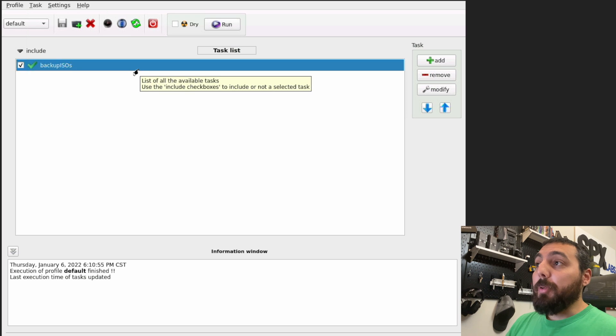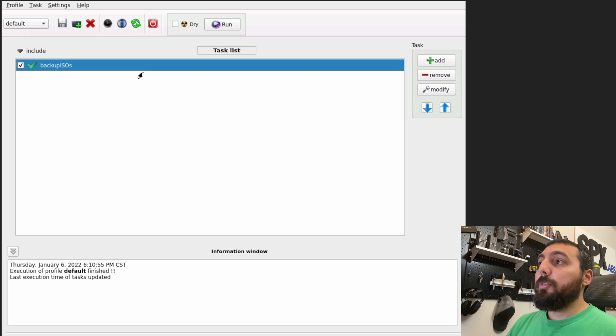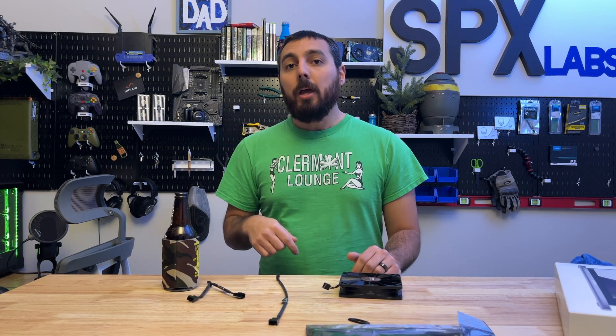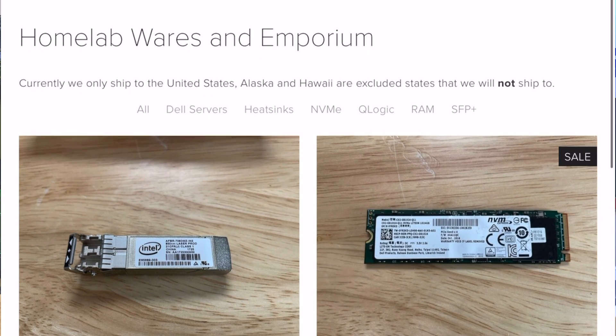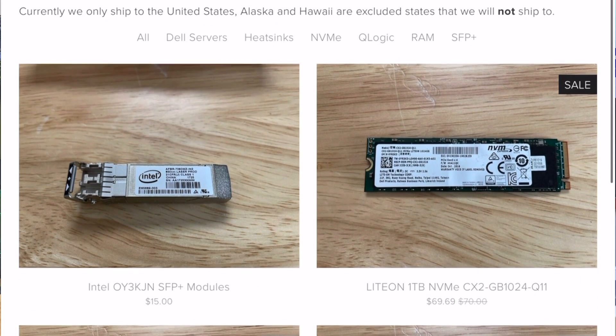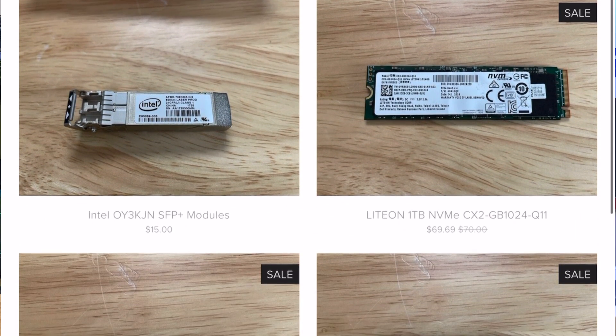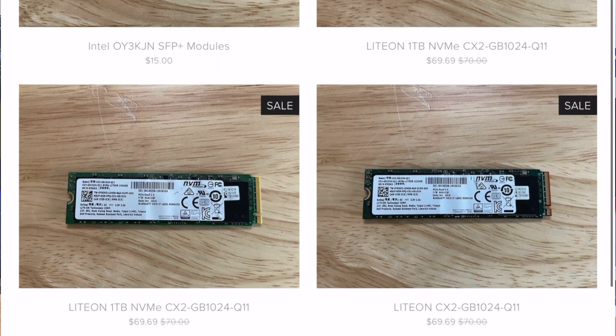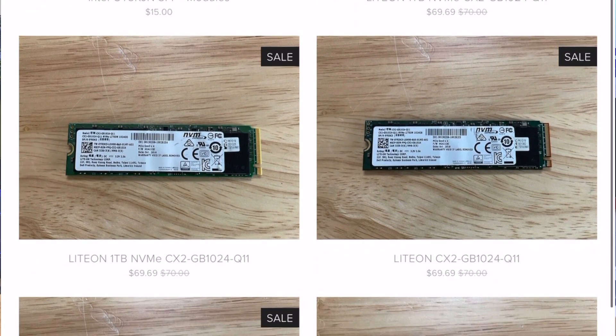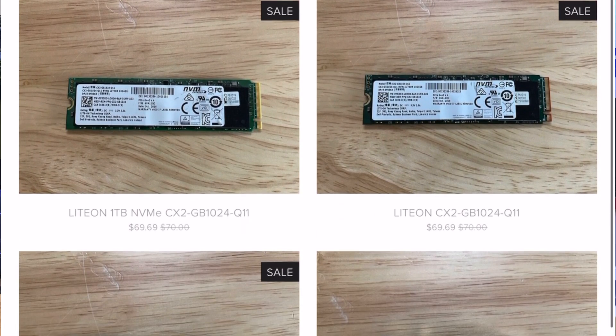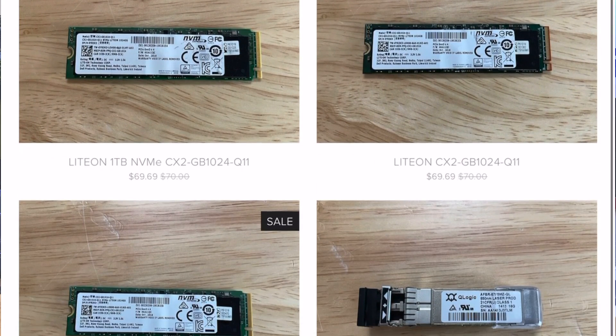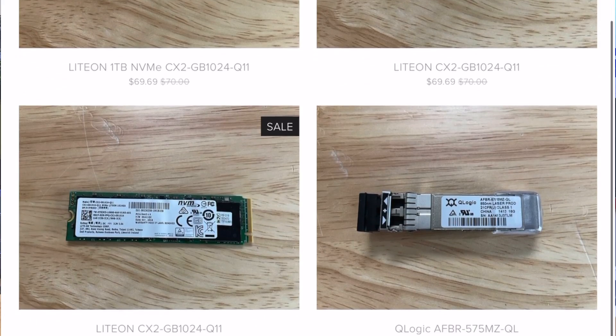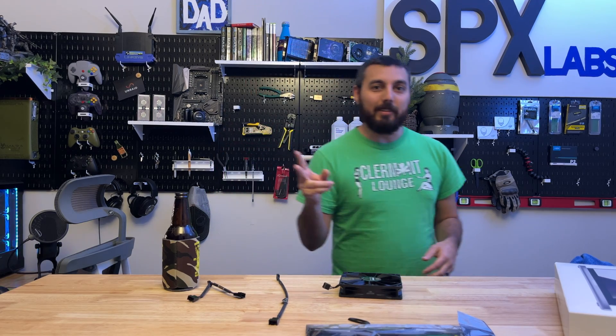And that is basically how you use Lucky Backup Container. If this video was too hard to follow along with or moved too quickly, remember that there is a guide in the video description below. And while you're there, consider shopping on our online store at spxlabs.com/shop. You might find some used or slightly used home lab equipment there that you would like to have in your own home lab. And remember, if you're local, you can come pick it up to miss all those shipping costs. And with that, I want to thank you all for watching, and I will see you all next time. Peace.